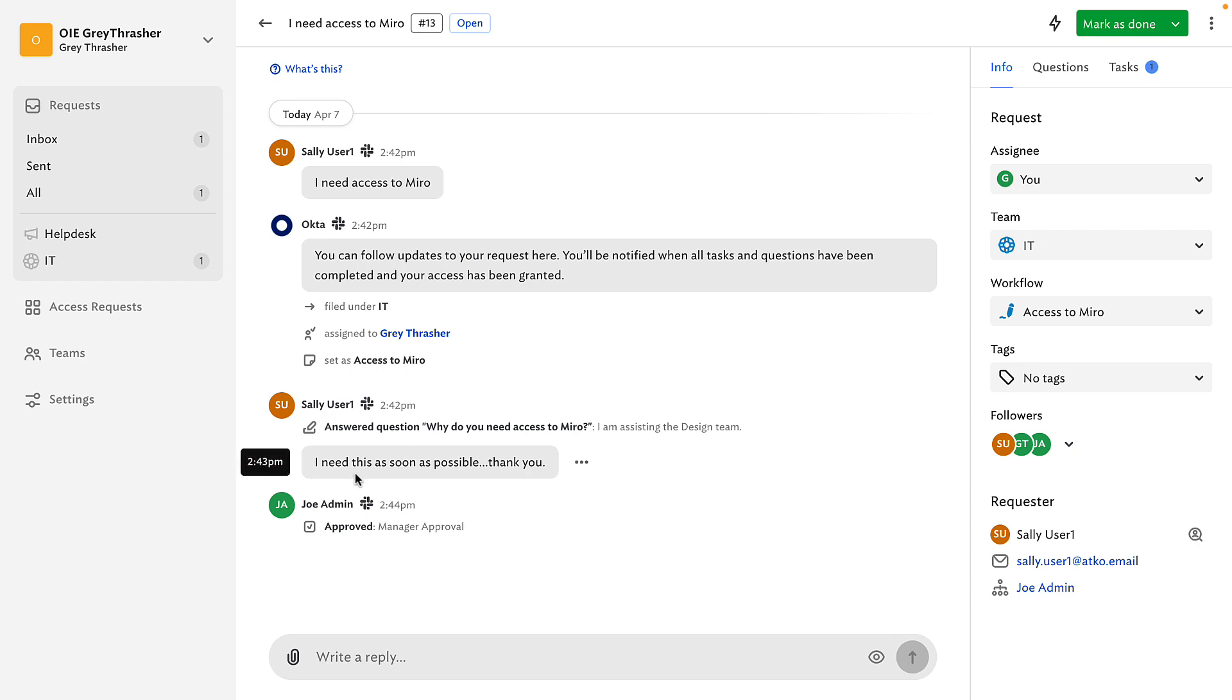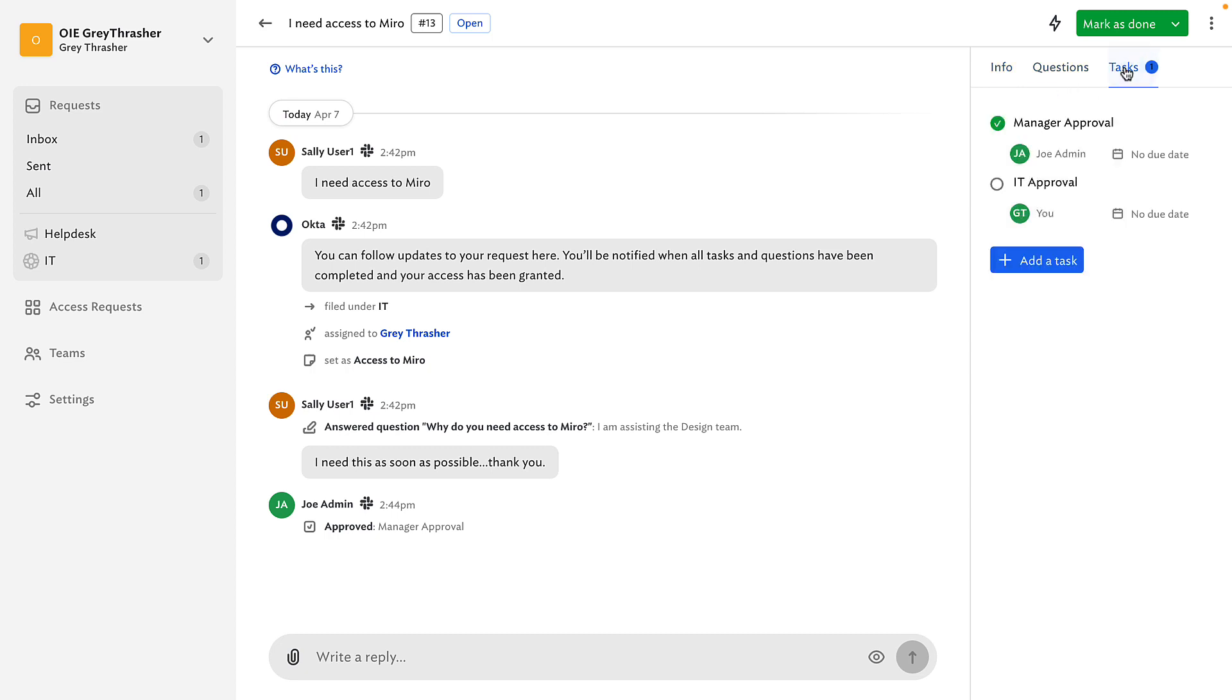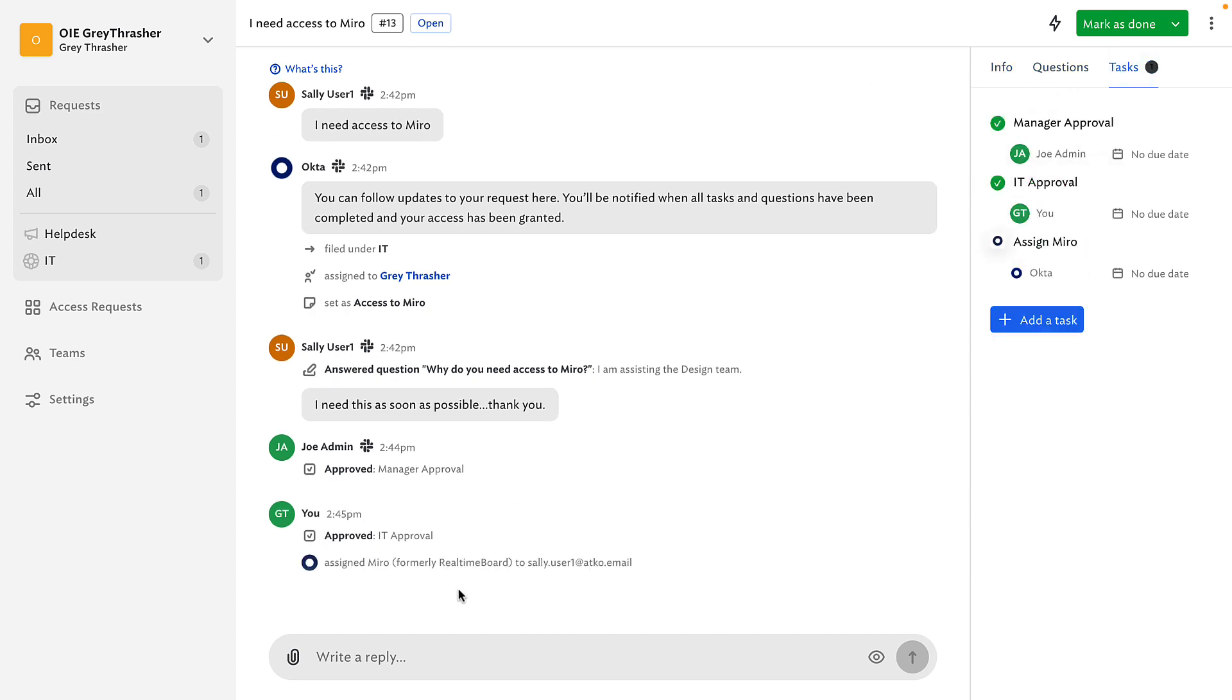Who were the approvers for the requests? Well, everything seems to be good, so I'll go ahead and approve this request. Done. The application was provisioned and the user will be notified.